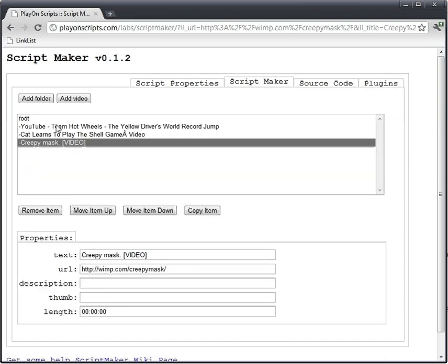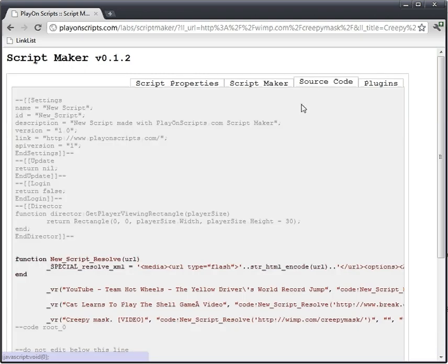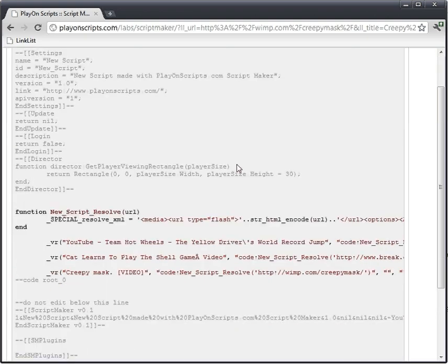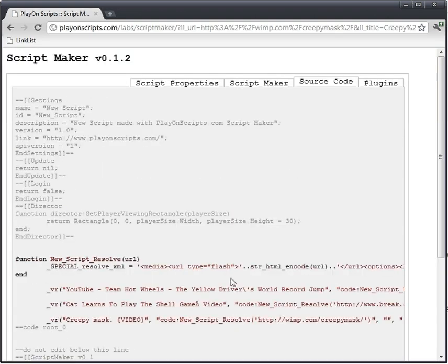And as you can see, we now have all the videos linked. You can click on the source code and view it. Check it out. All our links are there. We just made a script.